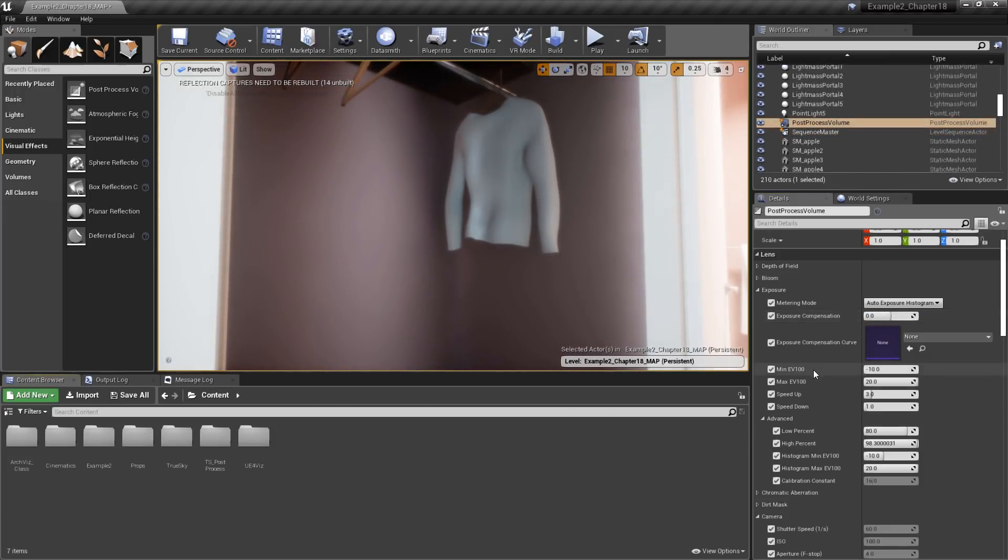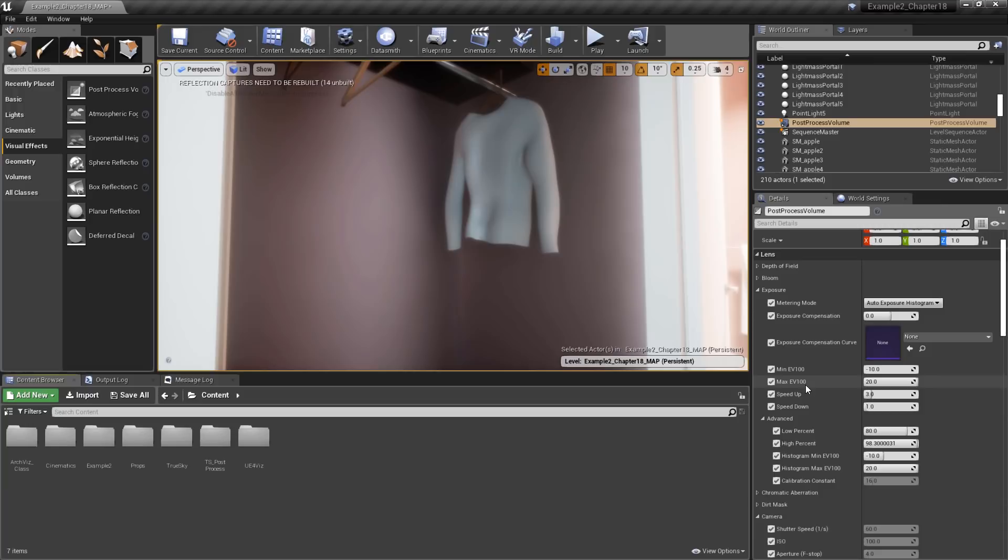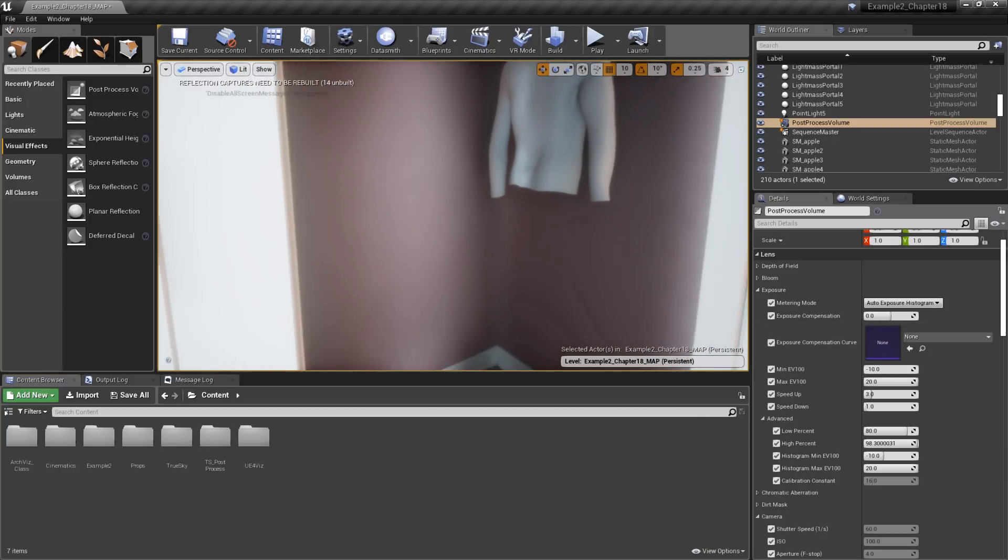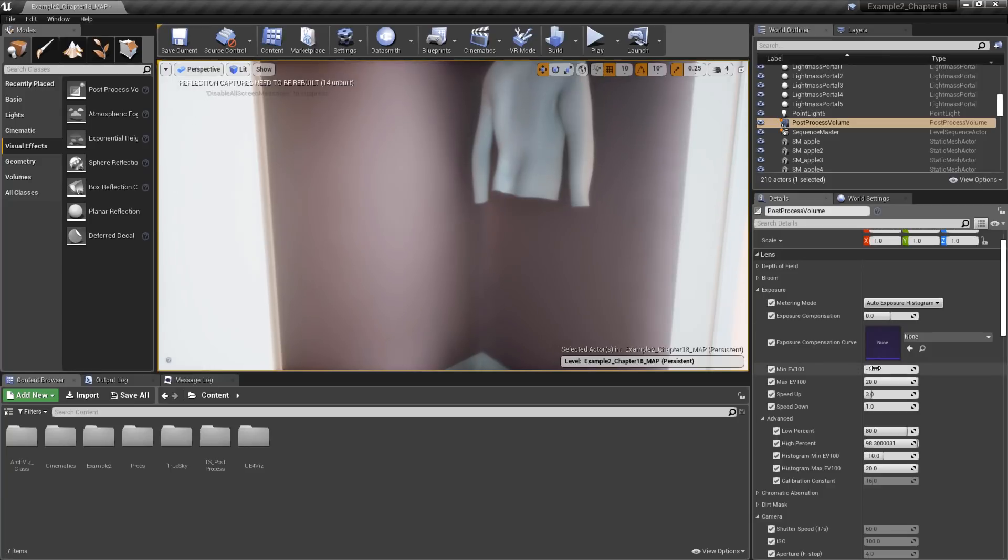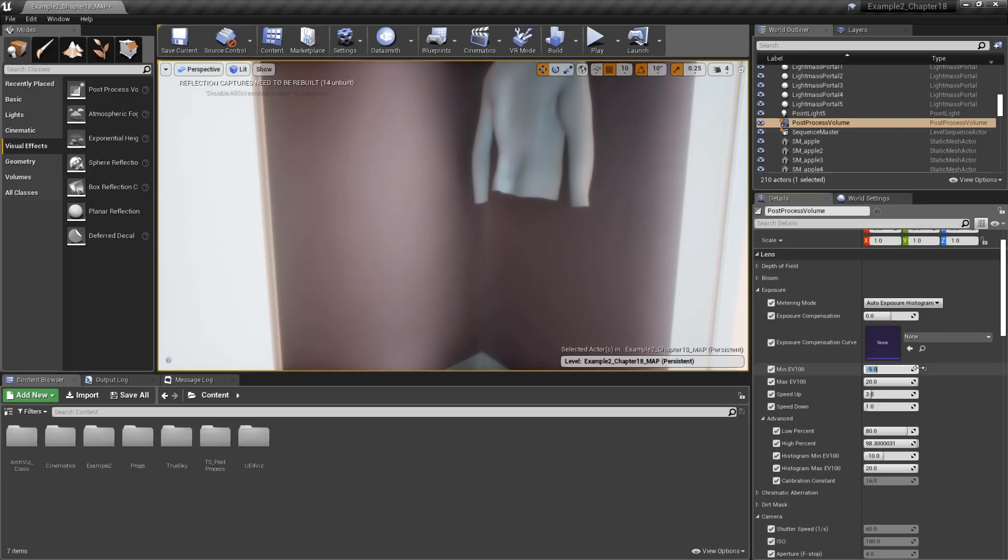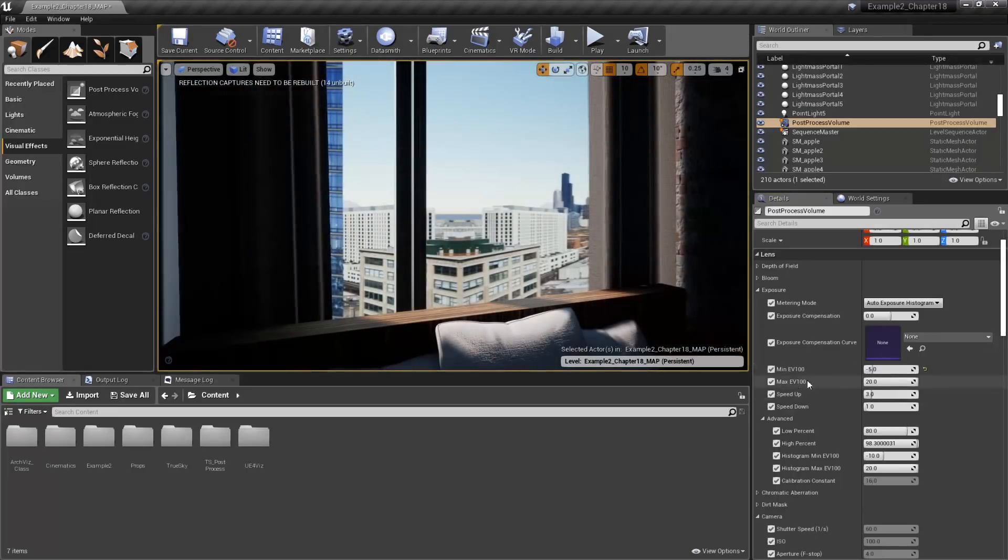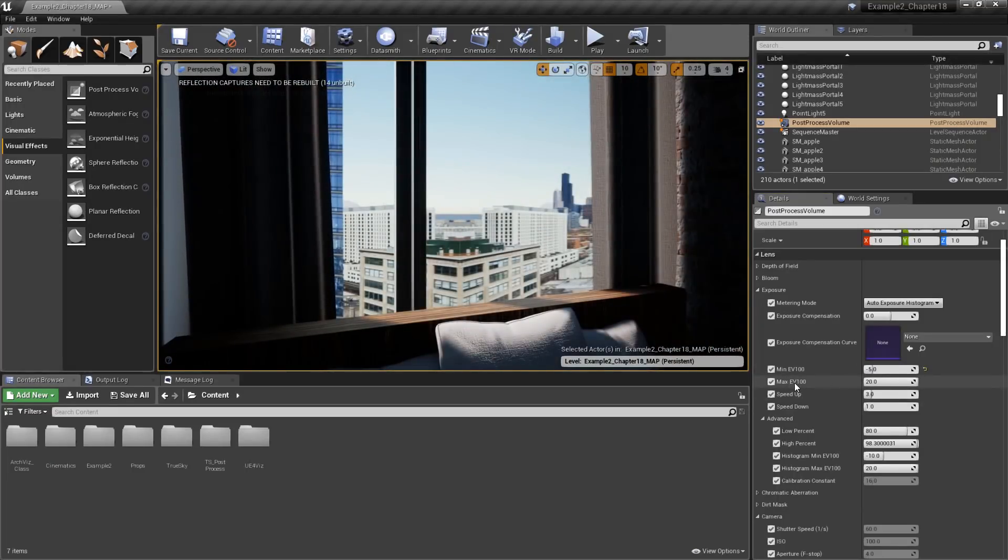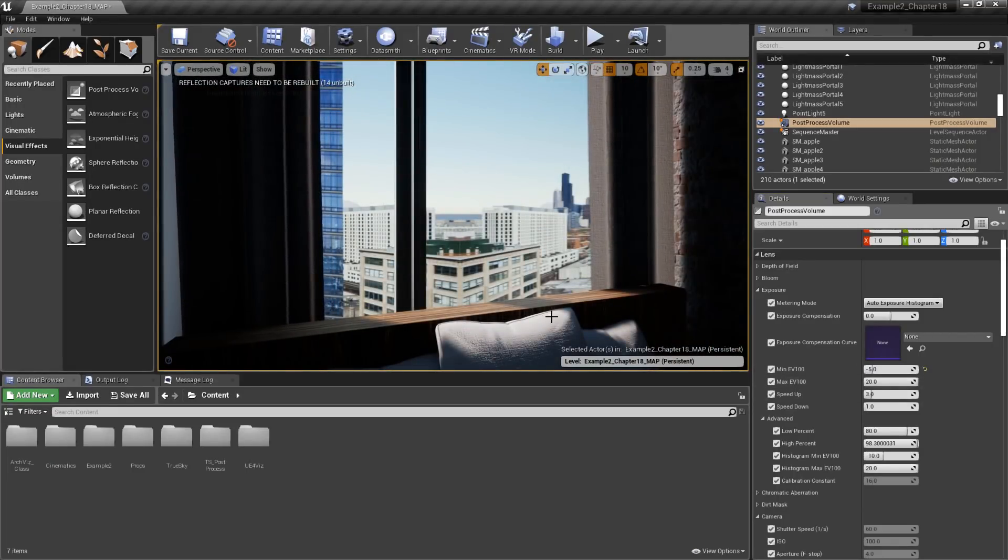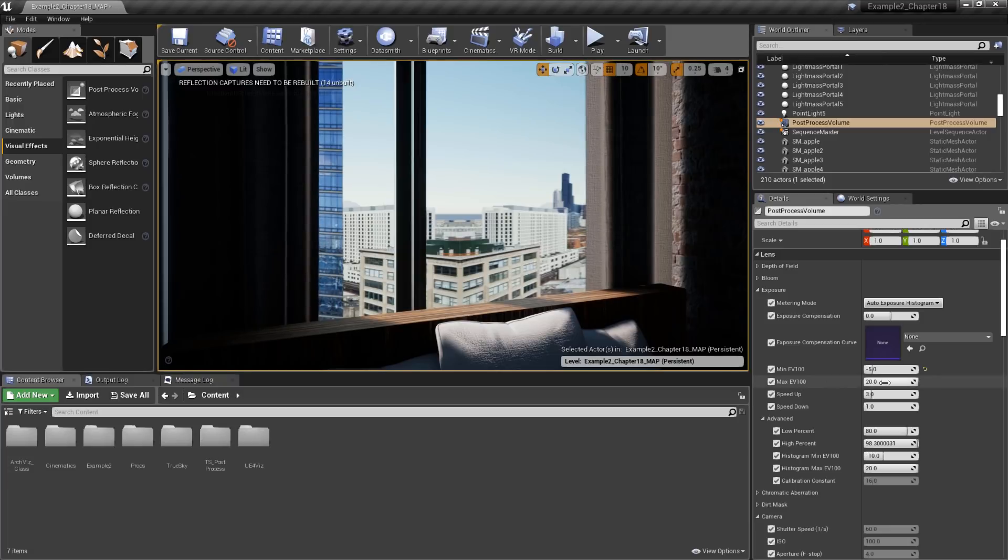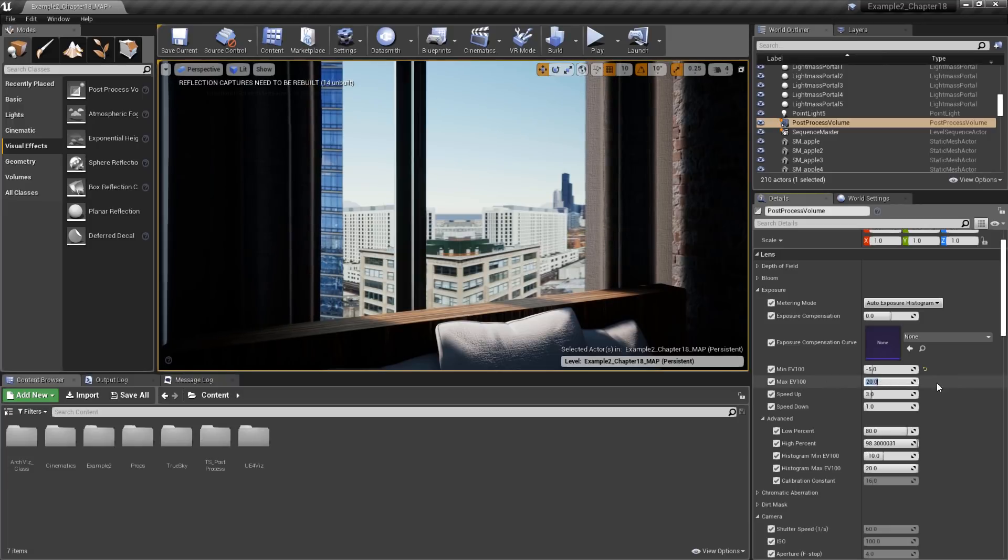Next up, we have the Min and Max EV100 values. Normally, these are Min and Max brightness, but remember at the beginning, we went into the Project Settings and enabled the Extend Default Luminance Range option, which changes these options to Min and Max EV100. For Min EV100, we want to find a dark area, such as this closet, and then adjust this value. As I bring the value up higher, the scene will get darker. And for controlling Max EV100, you'll want to find a bright area and then adjust it from here.